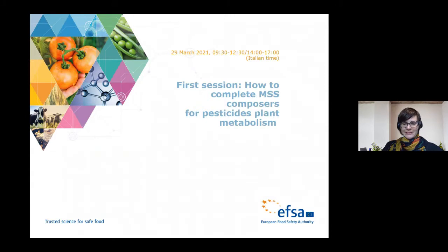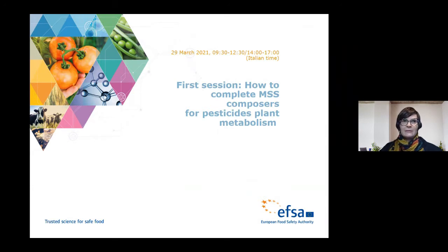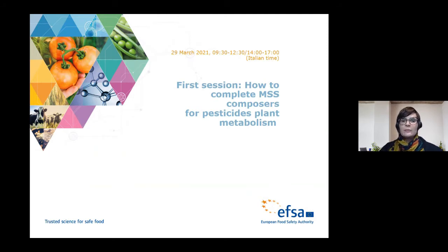Good morning everybody. My name is Benedikt Vergenende. I'm the acting head of unit of the Pesticide Residues Unit in EFSA and I'm very happy to welcome you on this one and a half days webinar on Metapath, more specifically on how to complete MSS Composers for pesticide metabolism studies in plants and livestock.